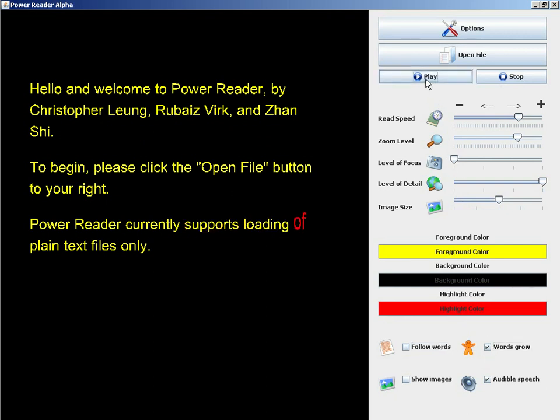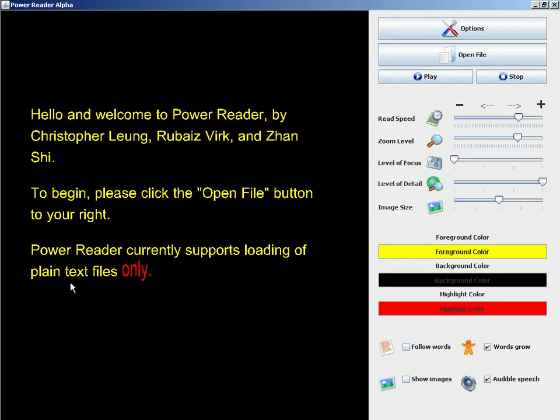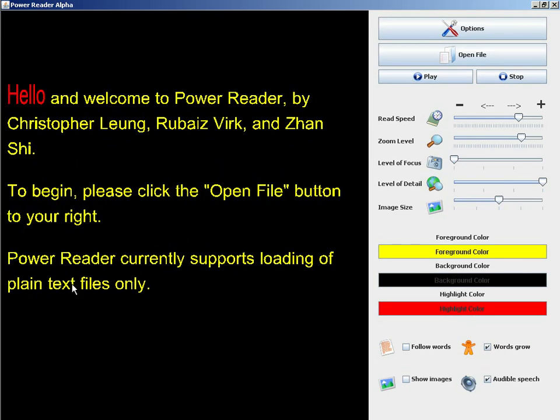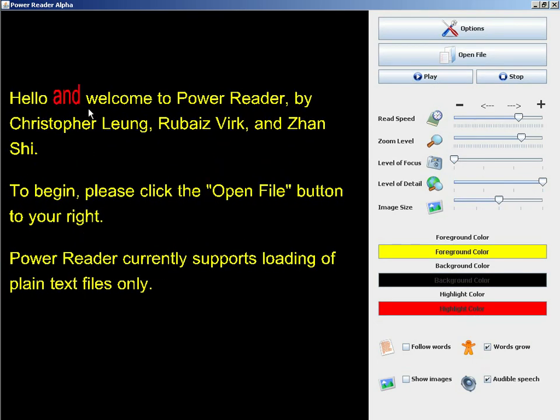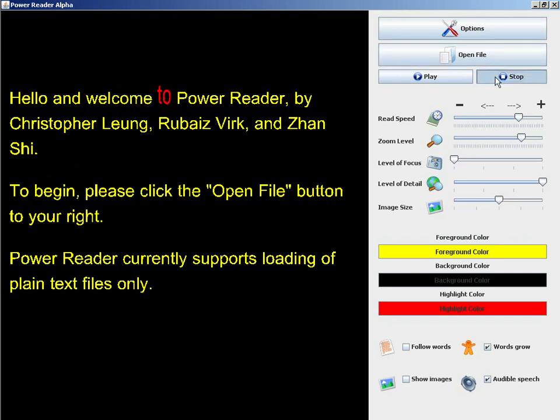Another way to keep the user's focus is to make words grow. You can see that the words that are being read are also being enlarged in size.